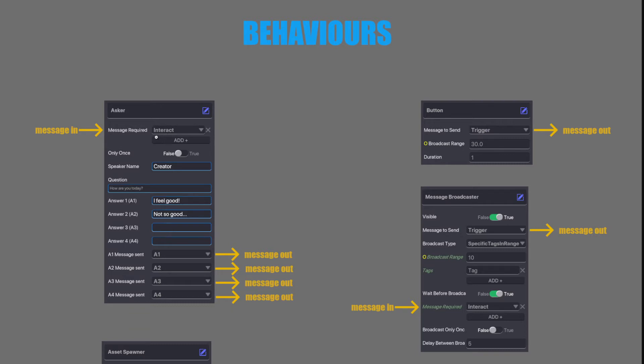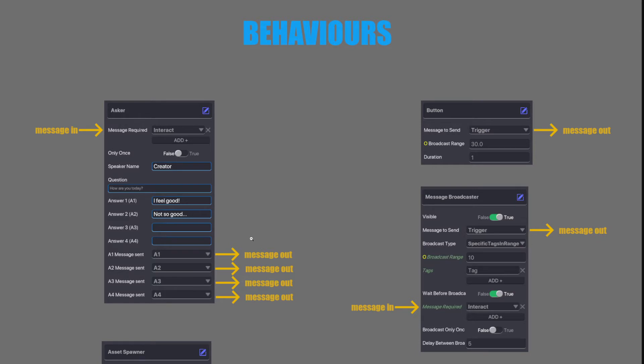Interact by default is when the player goes up to it and presses E. But you can make it a message if you want so the player can't interact with it but the asker will pop up when a message goes in. When the message goes in a question will be asked and then whatever the response is a message will come out. So there's four possibilities of a message coming out from the asker.